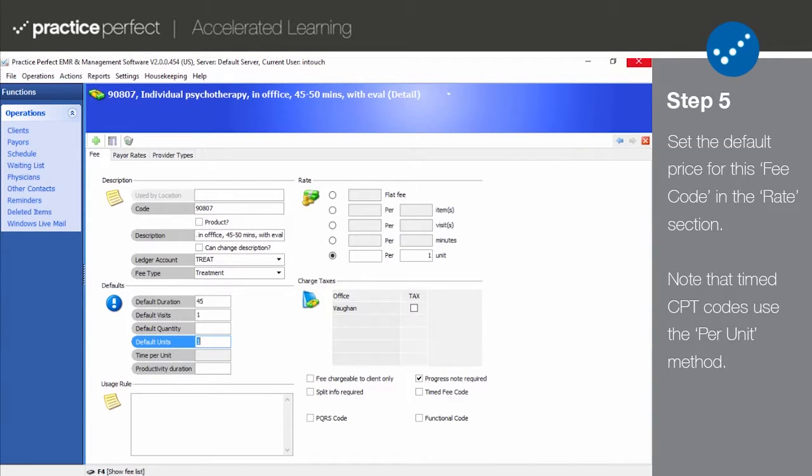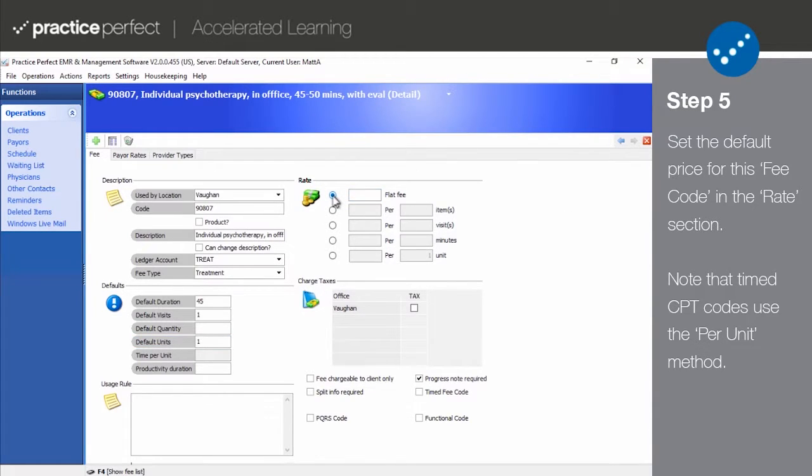Step 5: Next, you're going to want to set the default price of your treatment or assessment in the Rate section. Practice Perfect is pretty flexible in the way that you can set your rates.